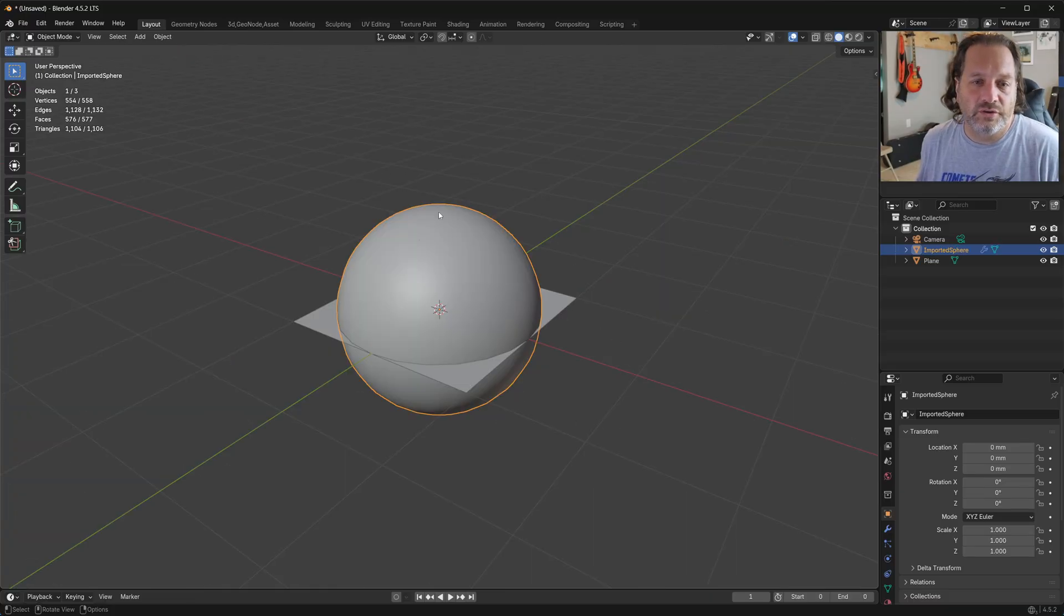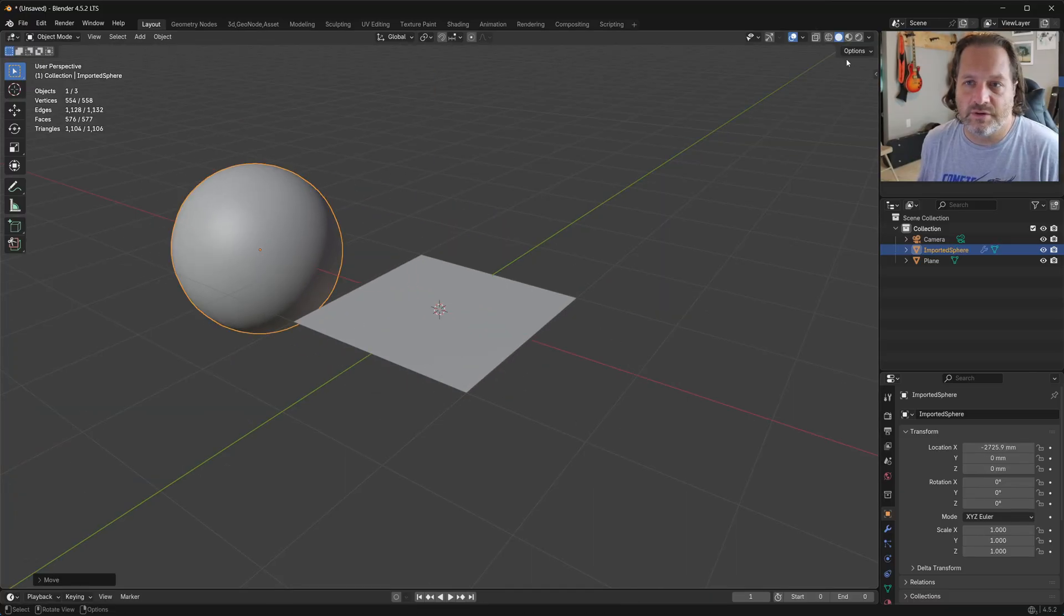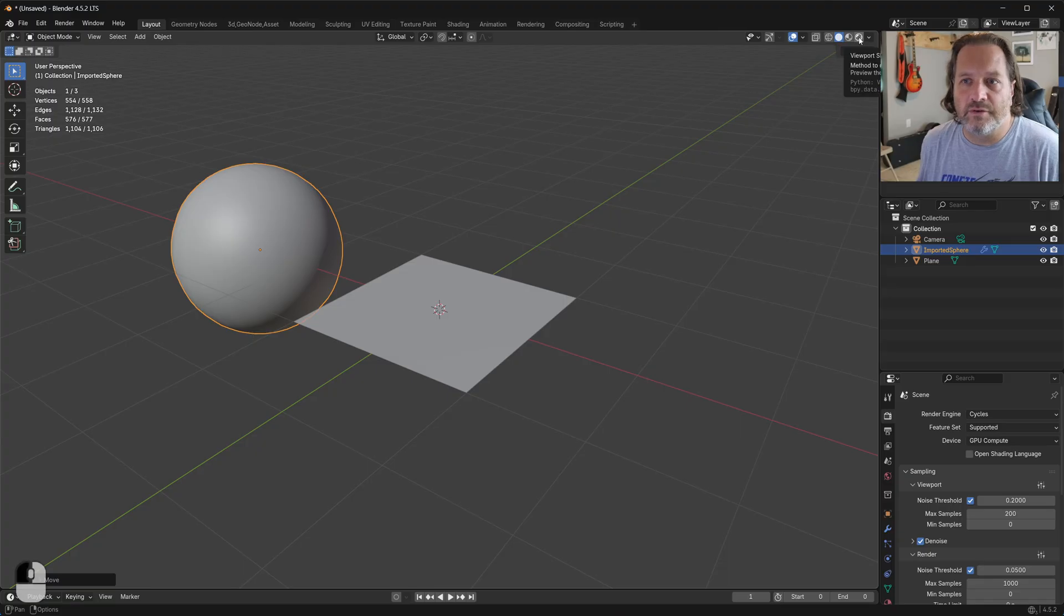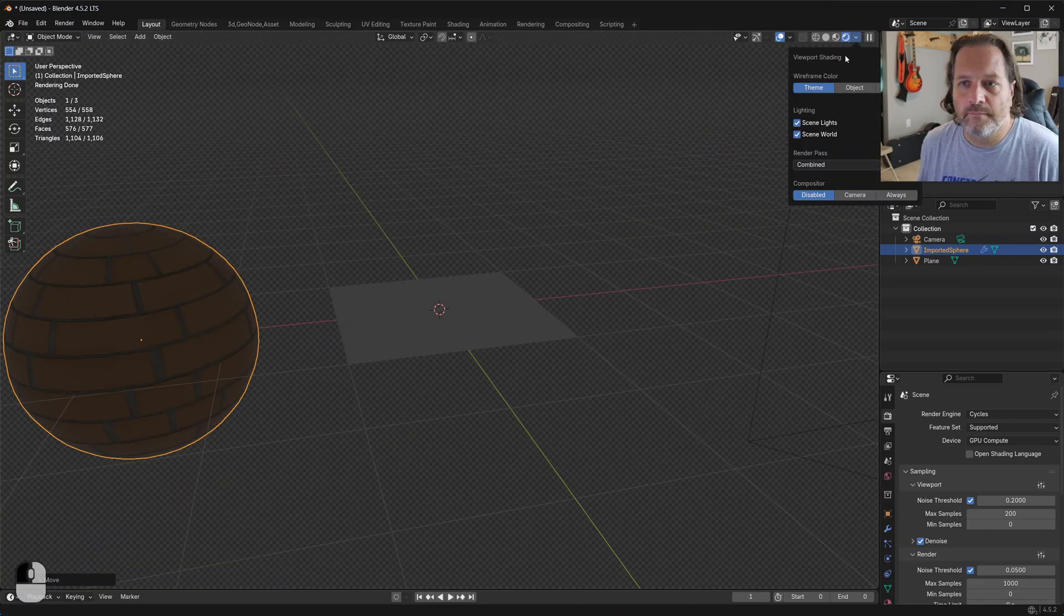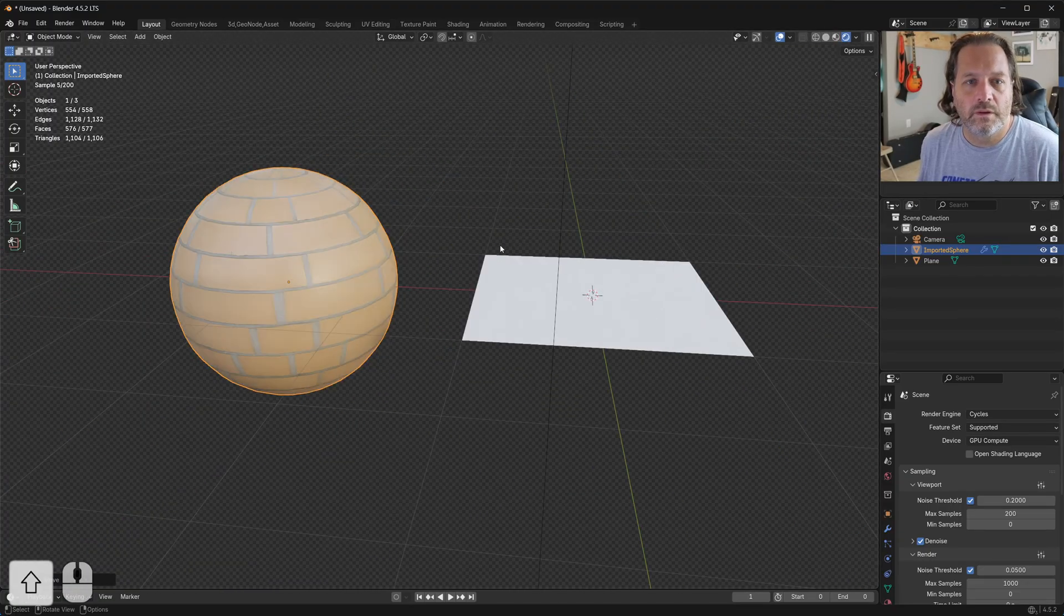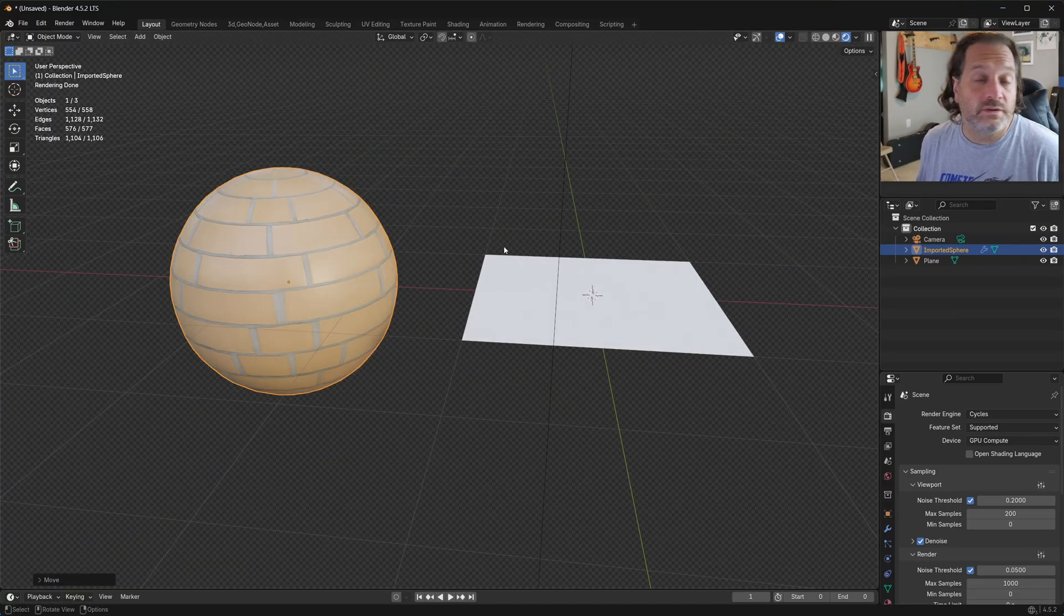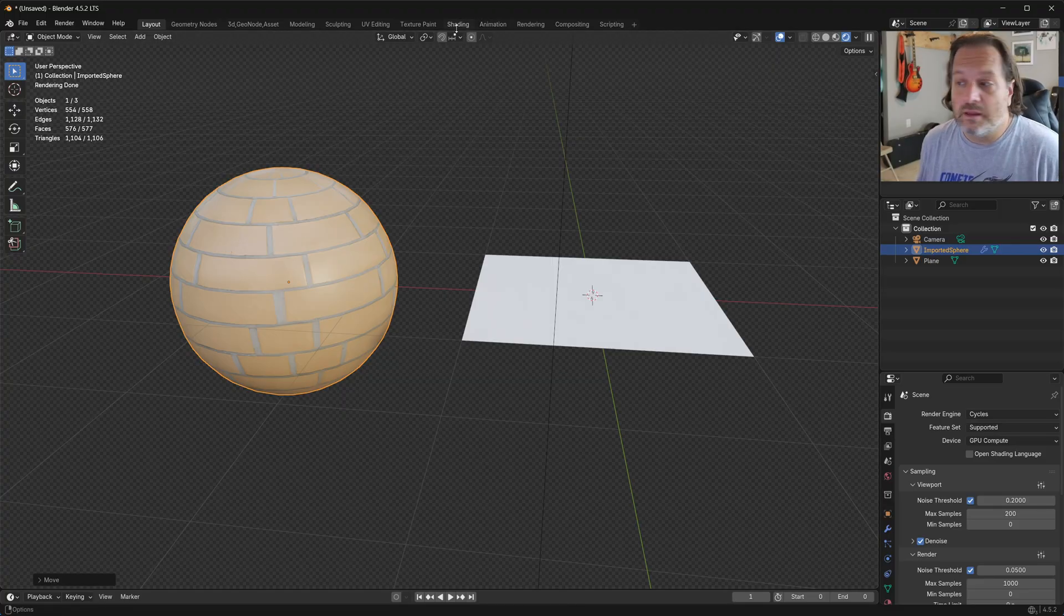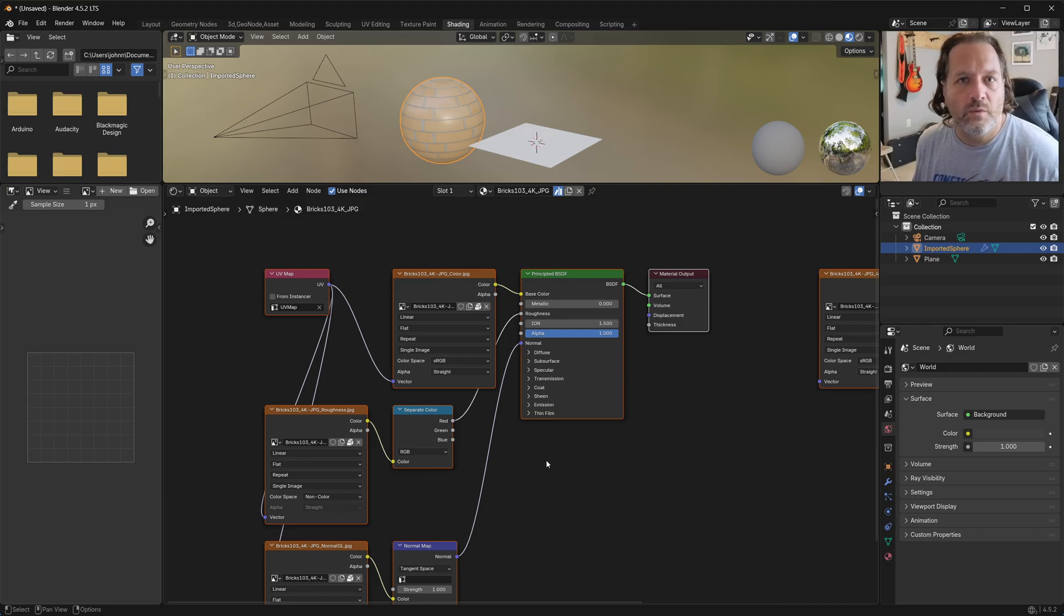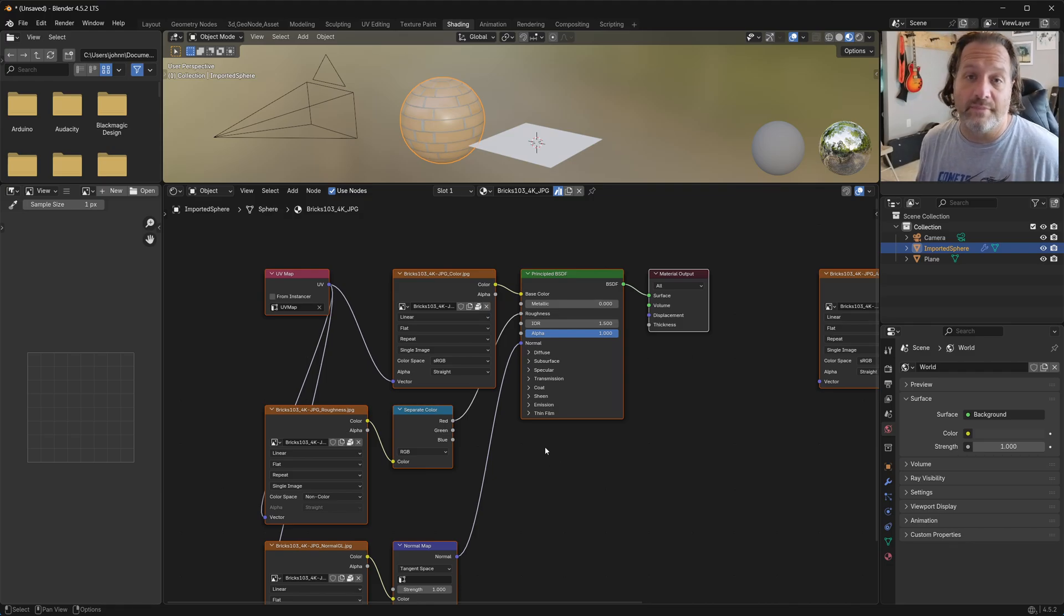This is going to create a new UV sphere to apply the material to. So if I go into Rendered mode, you'll see that I've got my material applied here. Now if I go over to the Shading tab, you'll see what we end up with is the USDC import of that material.